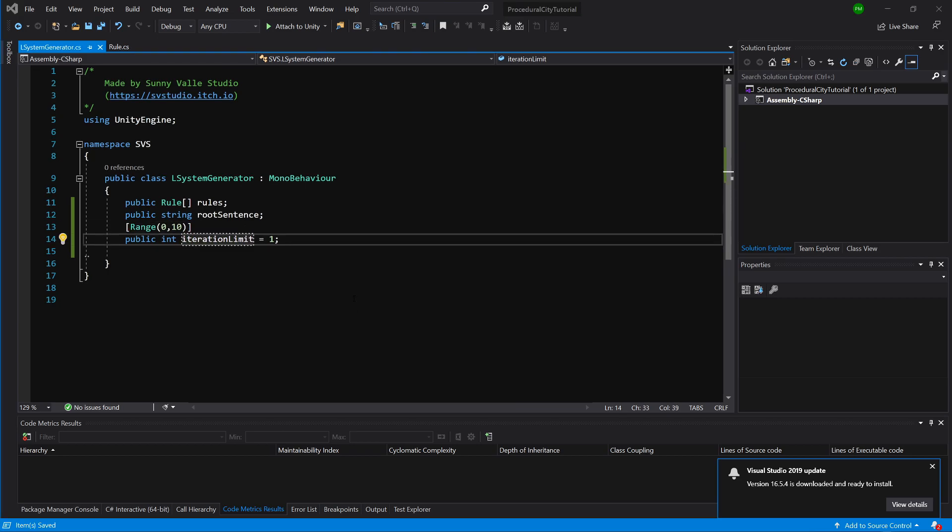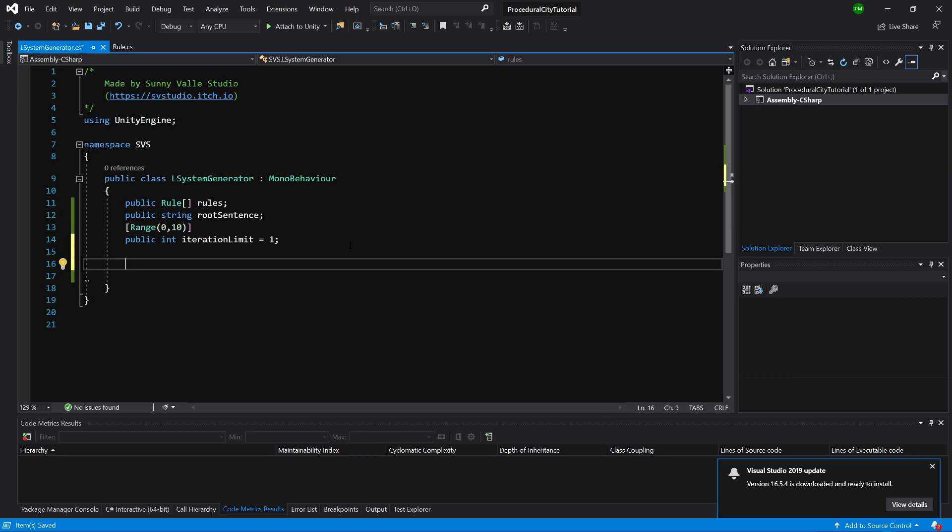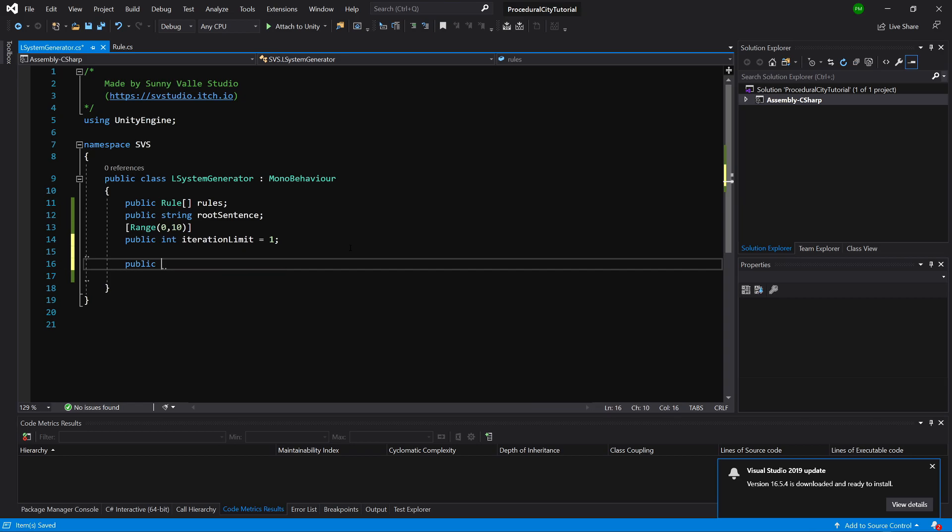That's basically it for now for the variables. Now, what we need to do is have a method called GenerateSentence. Let's create public string GenerateSentence.